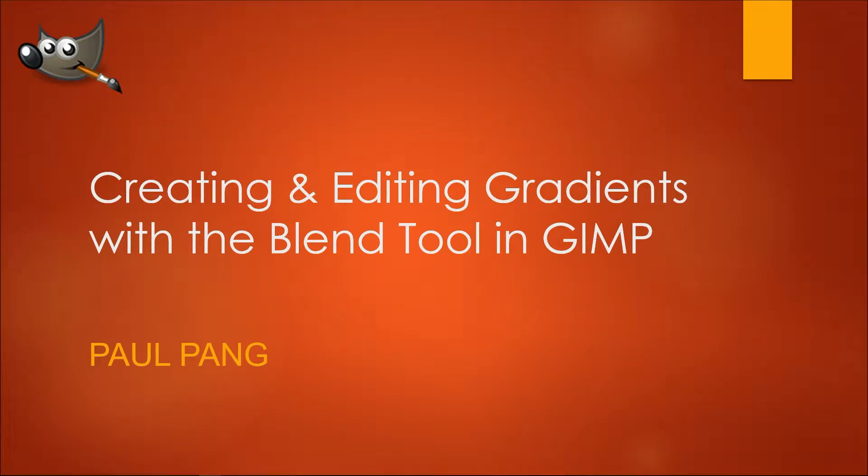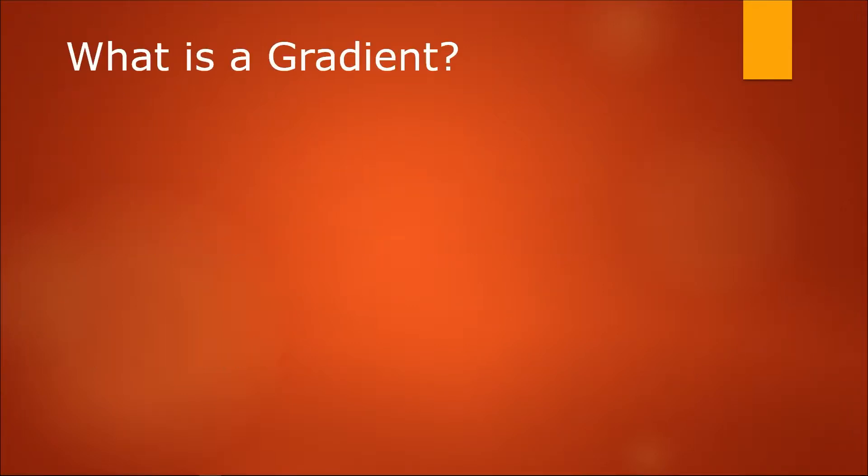Hi and welcome to this tutorial on how to create and edit gradients with the blend tool in GIMP. First of all, what is a gradient?